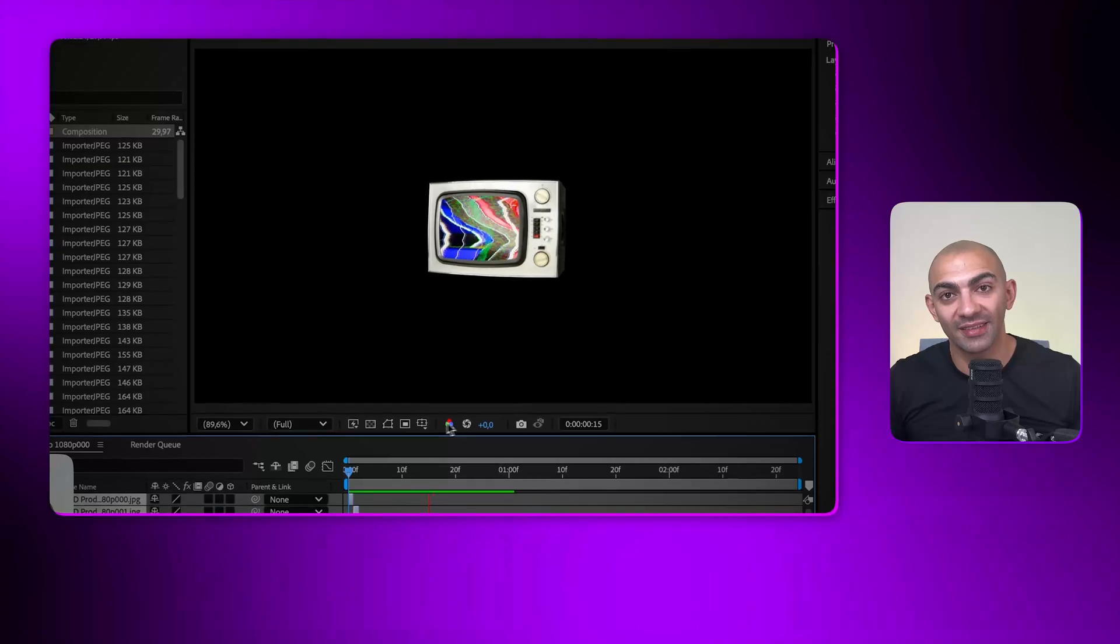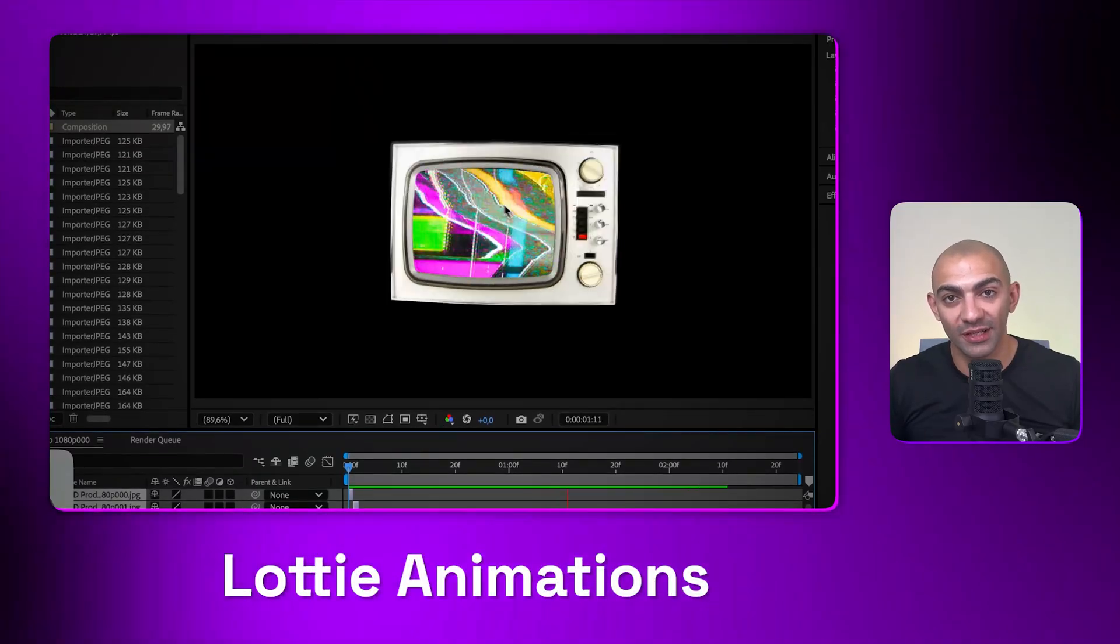Hi YouTube, welcome to another Webflow tutorial. Yarr here, and in this one we're going to look at how to create Lottie animations.